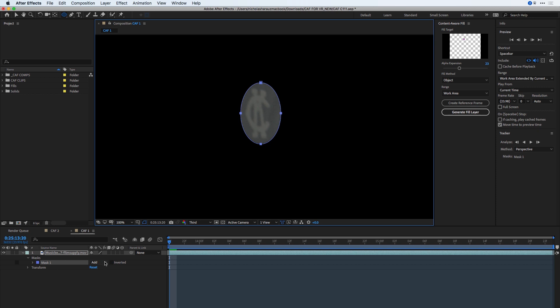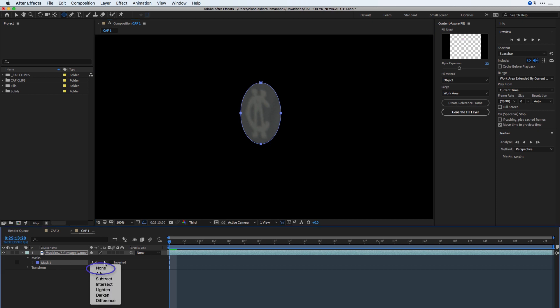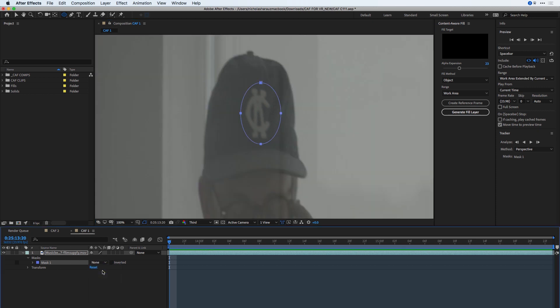For the time being, I'm going to set the mask mode to none in order to see the overall image, and to make sure that this mask keeps up with the logo, I'm going to need to track it.